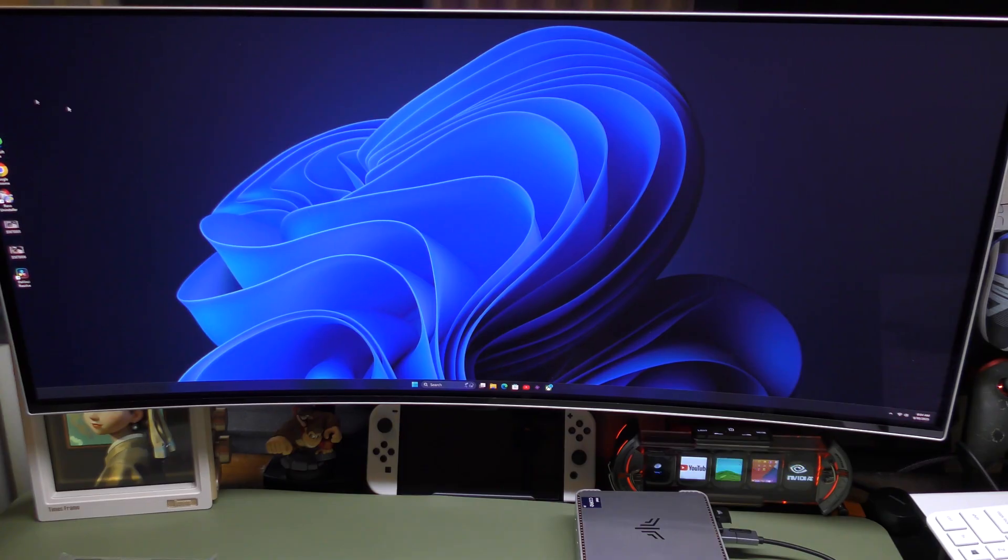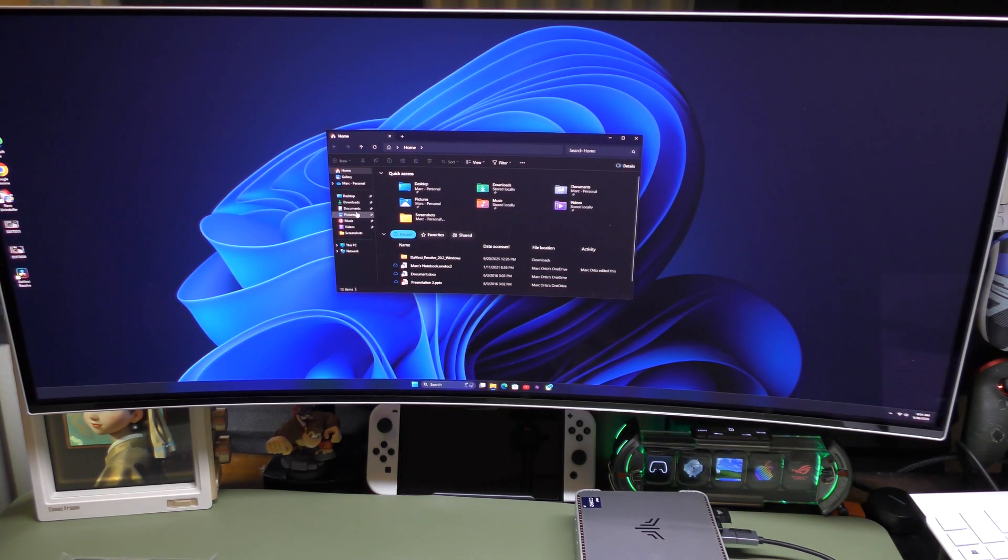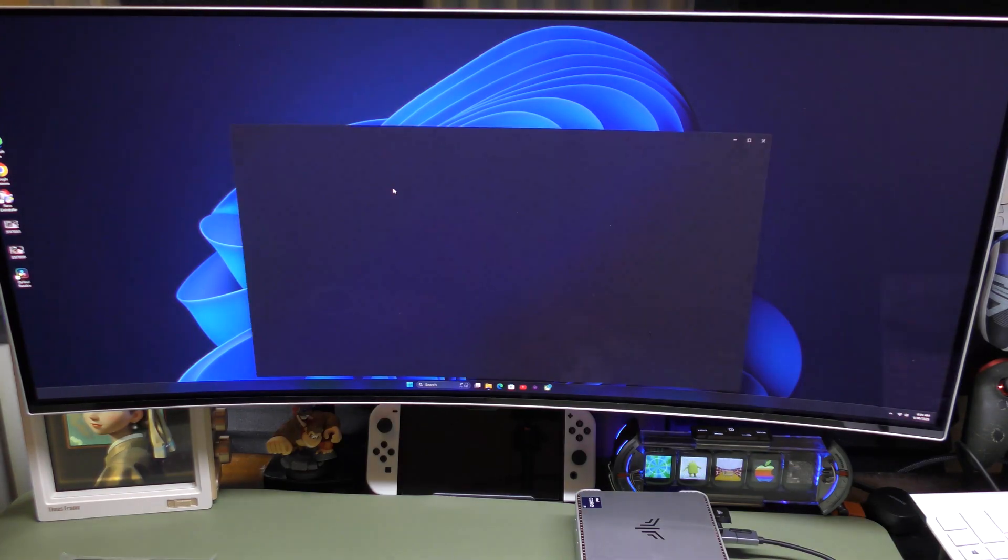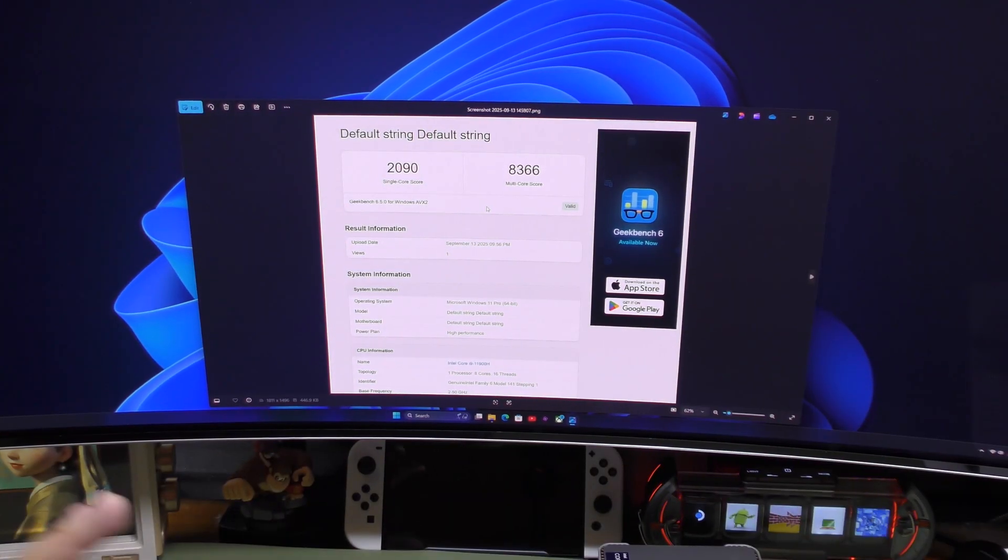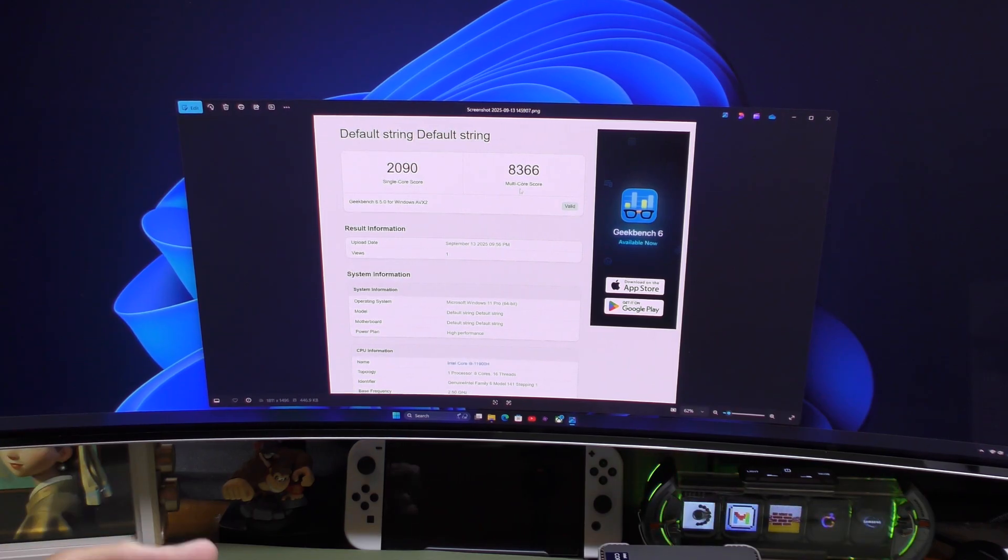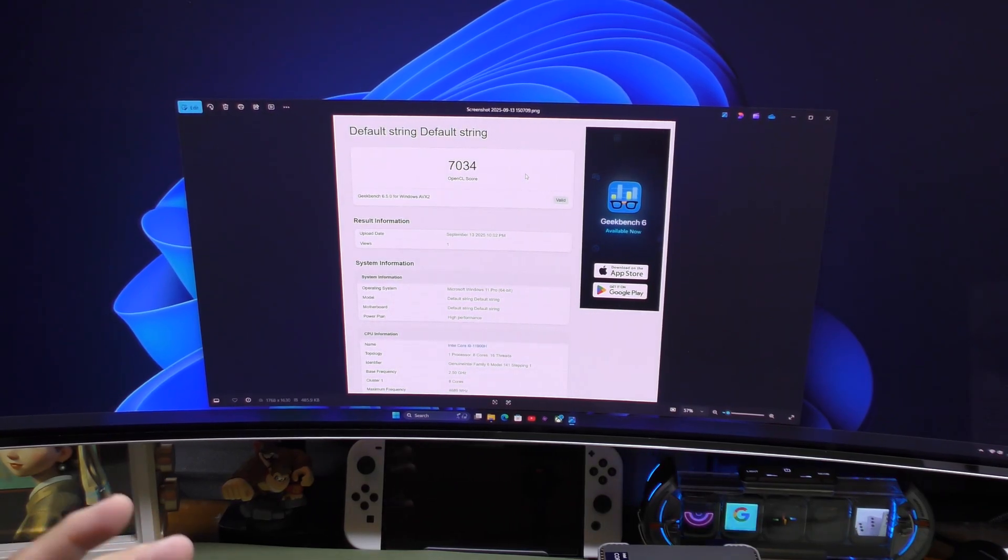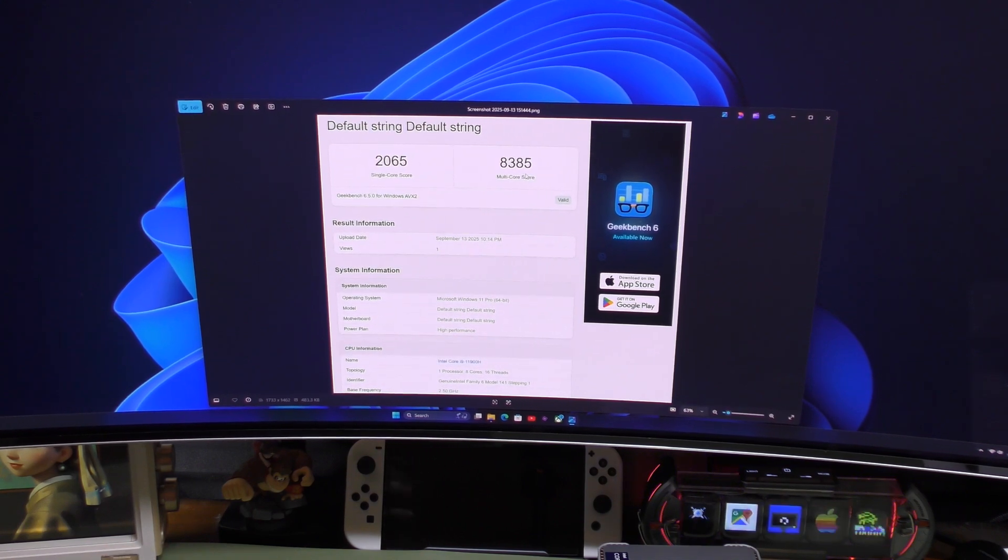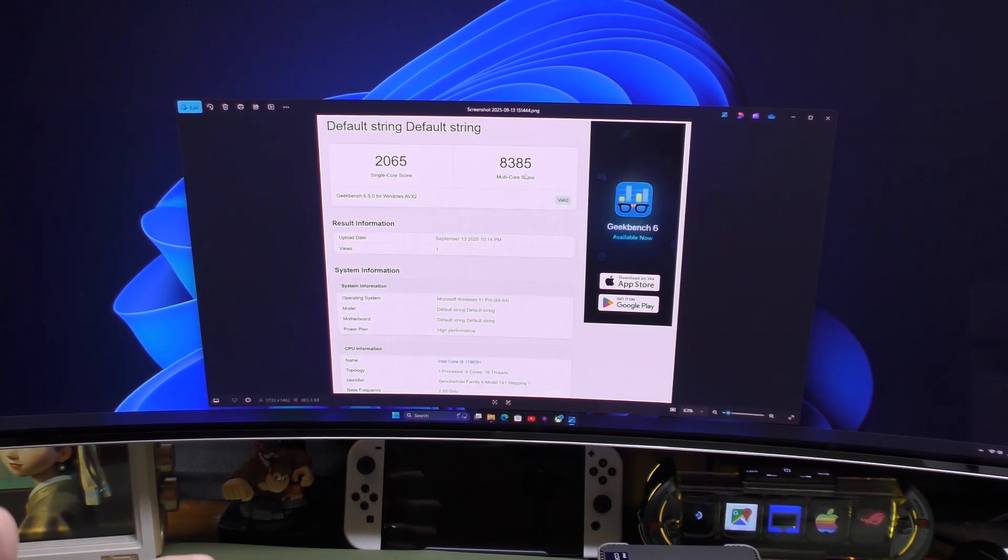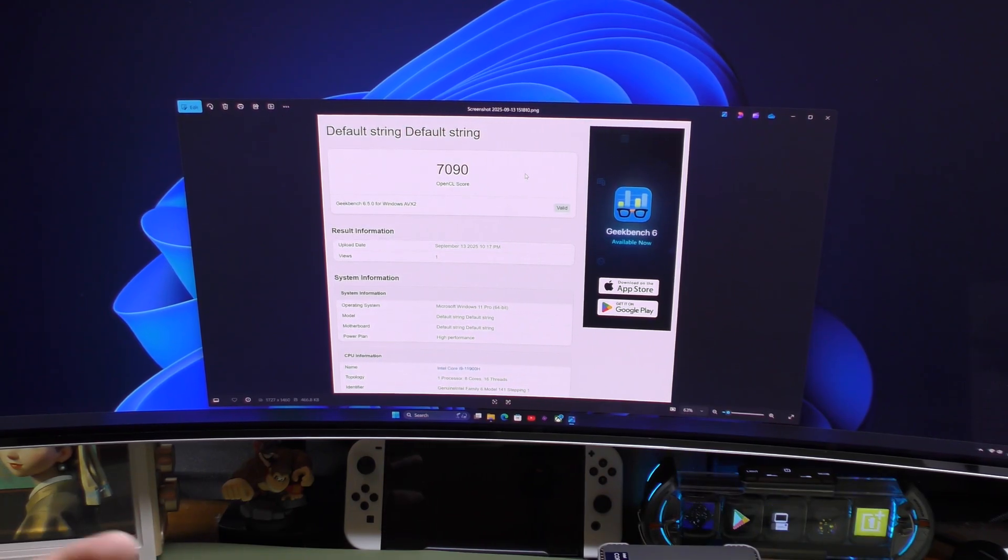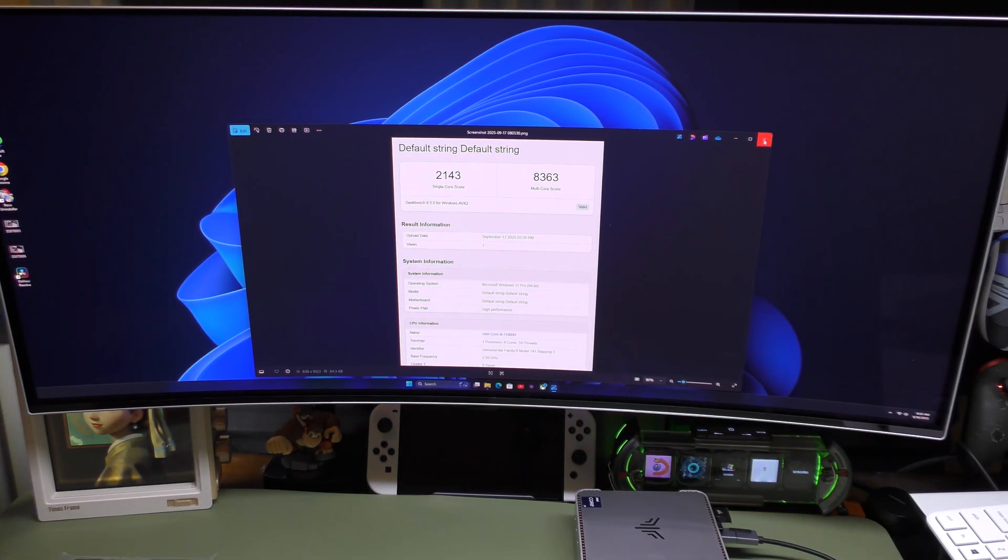I did do a couple benchmarks with Geekbench. I barely ever use benchmarks in my videos. But here I did take a couple screenshots of the benchmarks that I did. And if you notice here, when you do the CPU test, I get the single score for 2090, multi-score 8366. When I did the GPU, it's not that impressive. It's 7034. Not that impressive at all. And I did a couple more tests. 2065 single score, 8385 multi-score. And when I did again the GPU, again, 790. So the benchmarks are always going to be very similar to that.